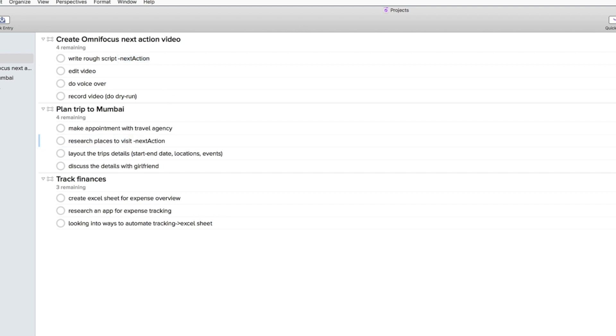In my project planned trip to Mumbai I will probably start out researching the places that I want to visit. For the track finances project I will probably start creating an Excel sheet in order to collect all areas of my life which require the tracking.